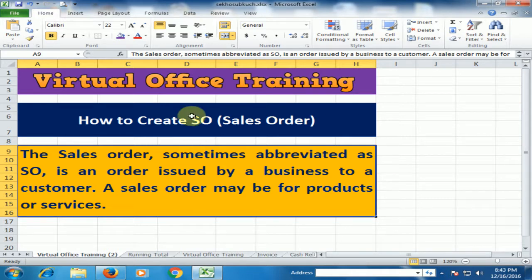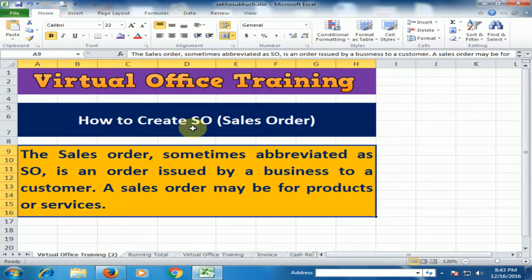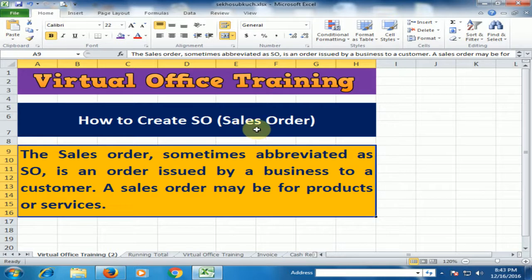Welcome to the virtual office training. Today we will learn how to create sales order in Microsoft Excel.